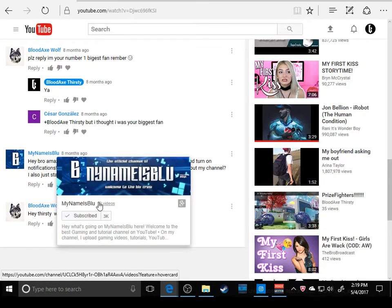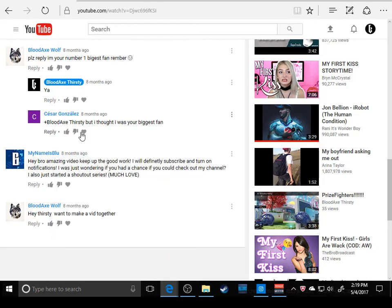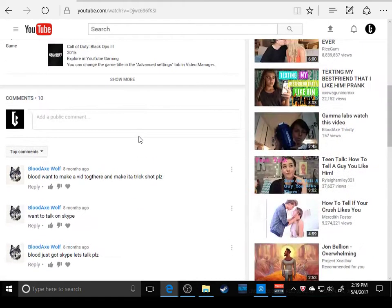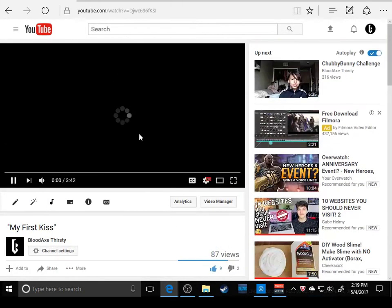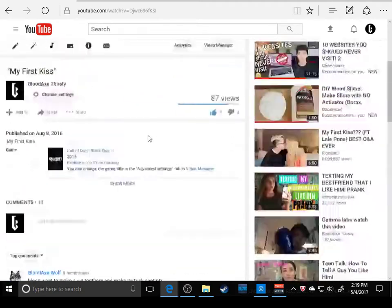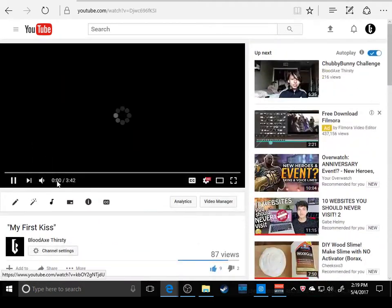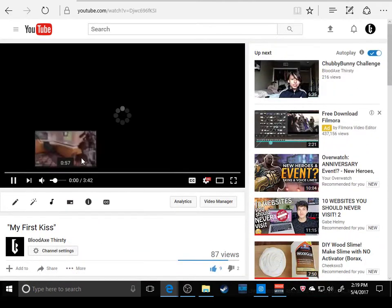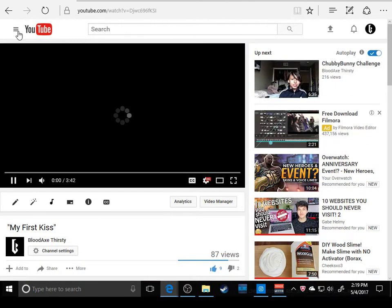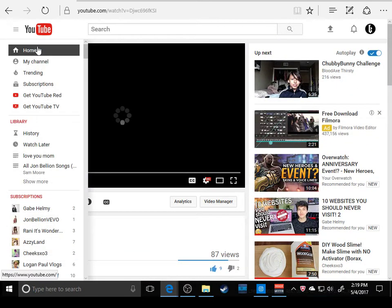3k subs, 19 videos. That's cool. These videos aren't working right now. Is my internet working? Yeah.